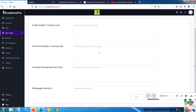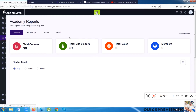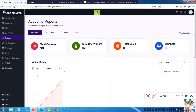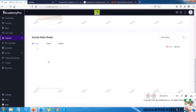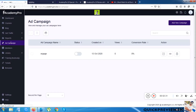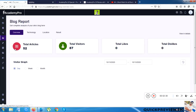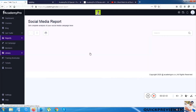In the Reports section, there are Academy Reports showing total visitors, day-by-day, weekly, and monthly graphs, numeric statistics, and a course sales graph. There are also sub-options including Blog Report and Social Report.